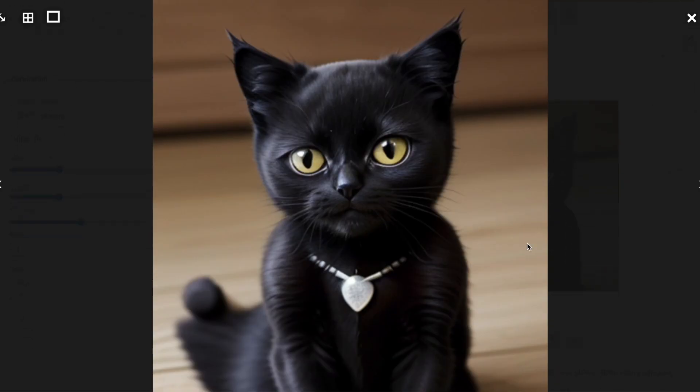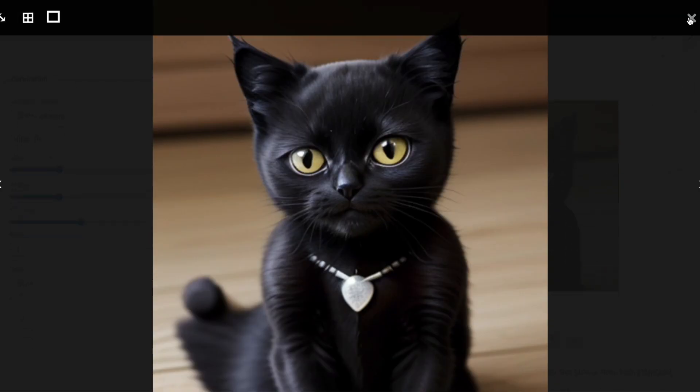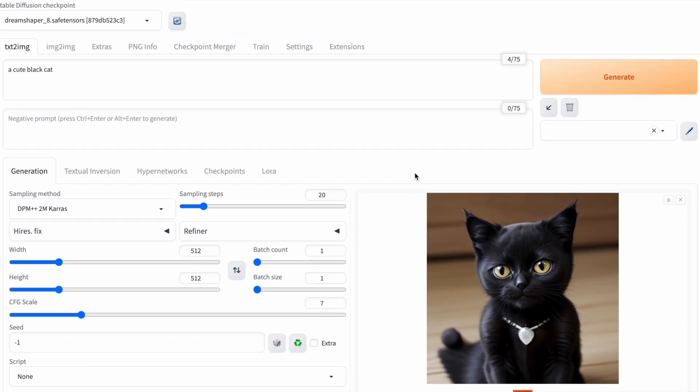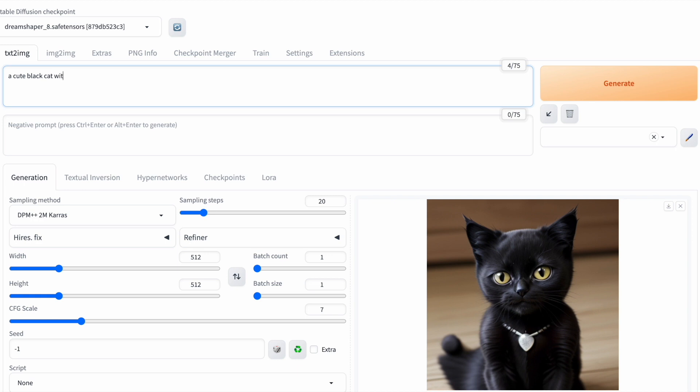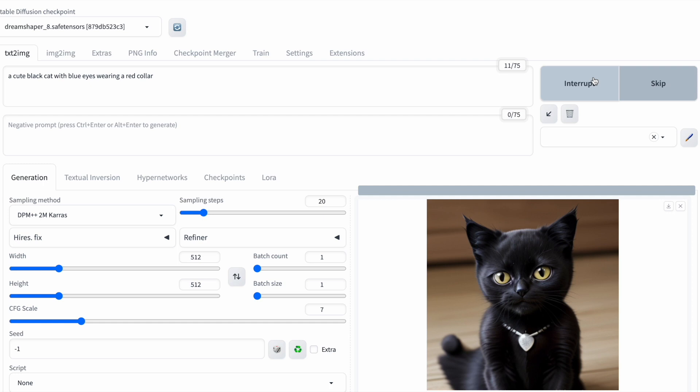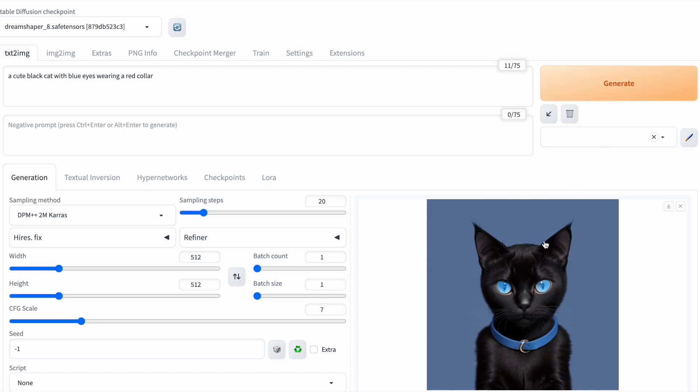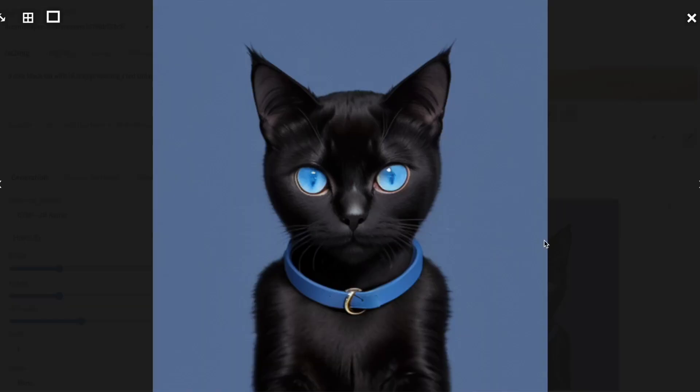That's better. But I think we can do better. I'll give it even more details. A cute black cat with blue eyes wearing a red collar. As you can see, it produced a black cat with blue eyes, but I was aiming for a red collar.